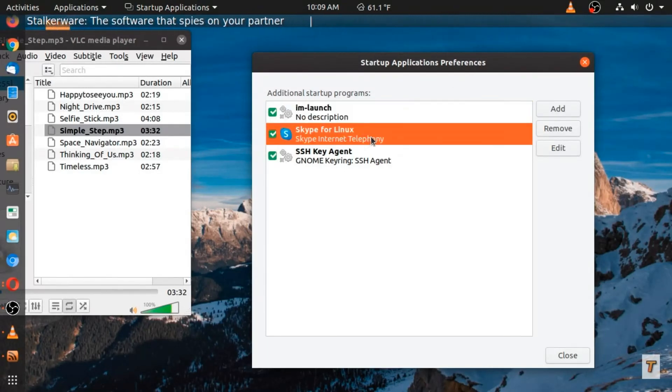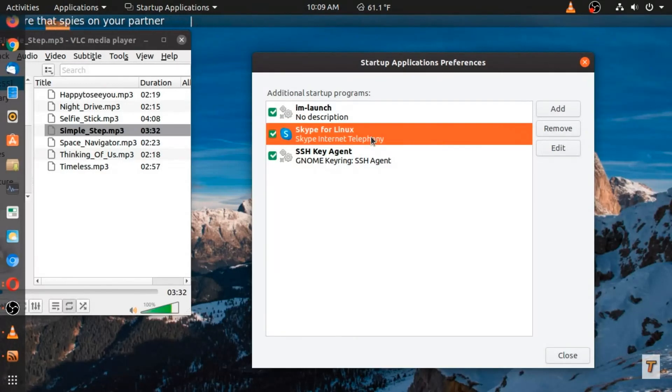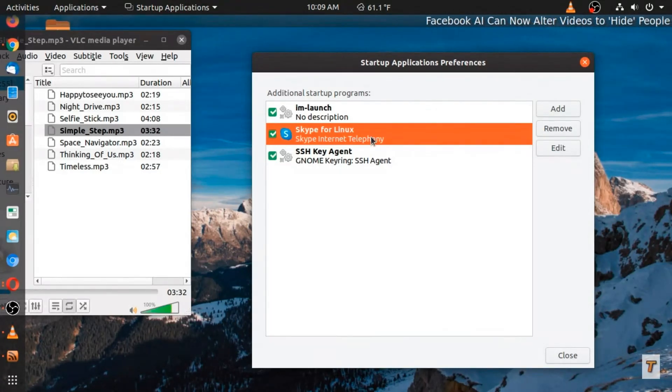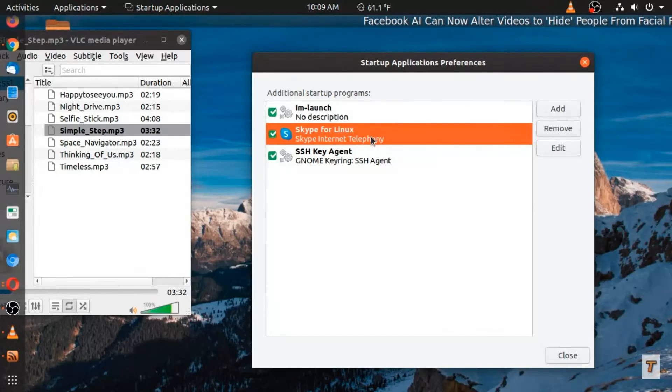Looking at this, I have Skype installed. So if you wanted to speed up Ubuntu or Linux or whatever you use, let's remove what you don't need at startup.